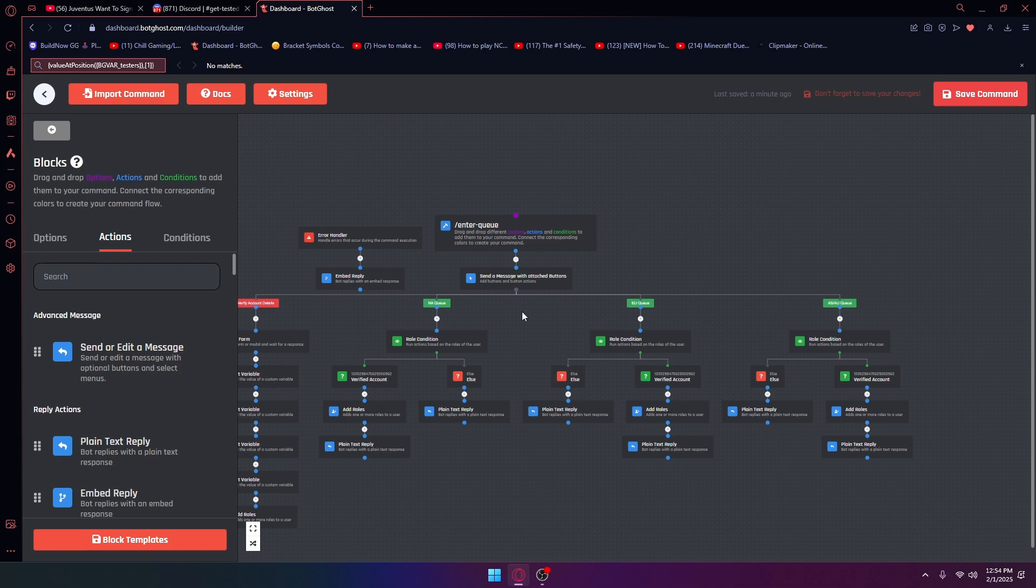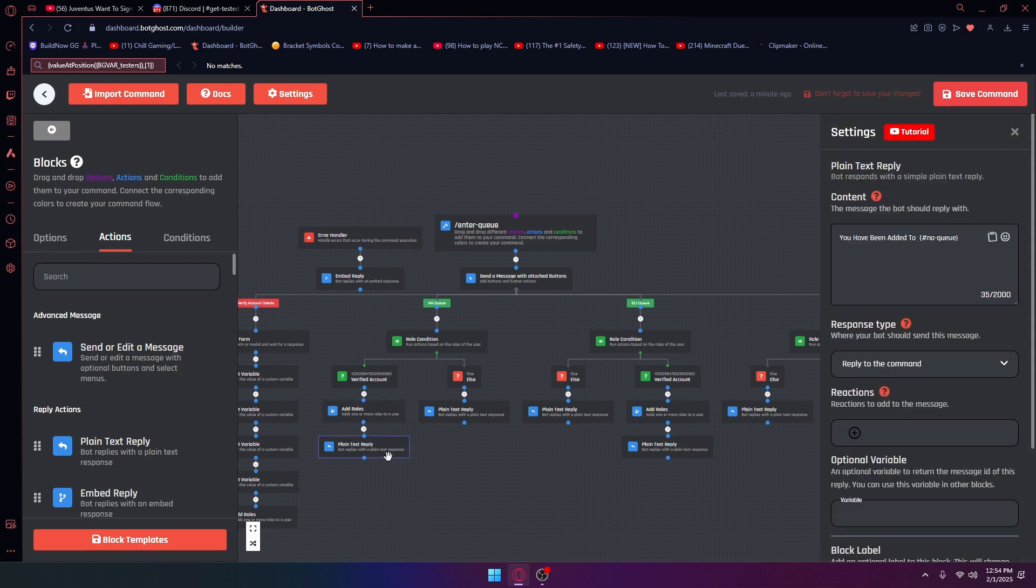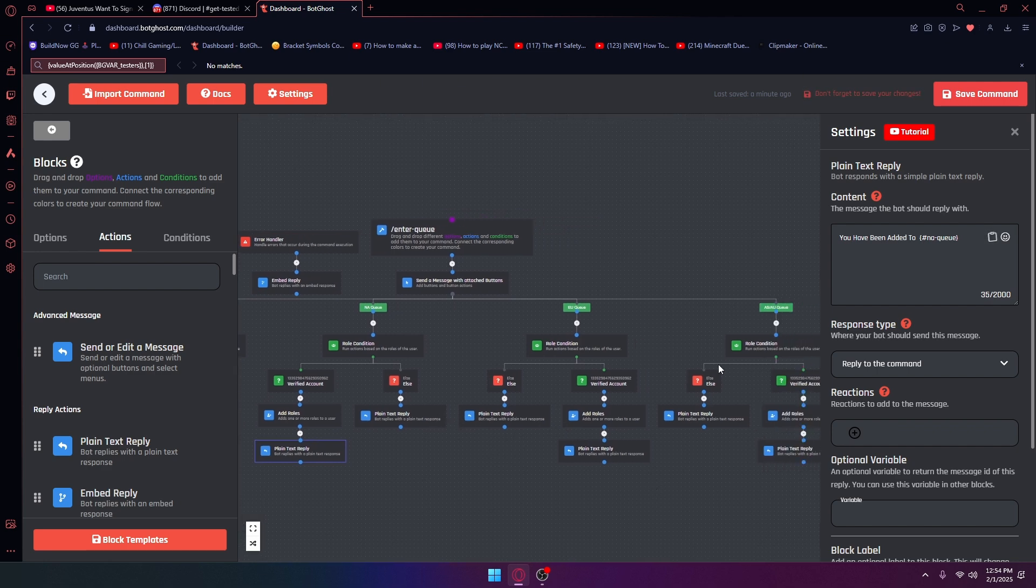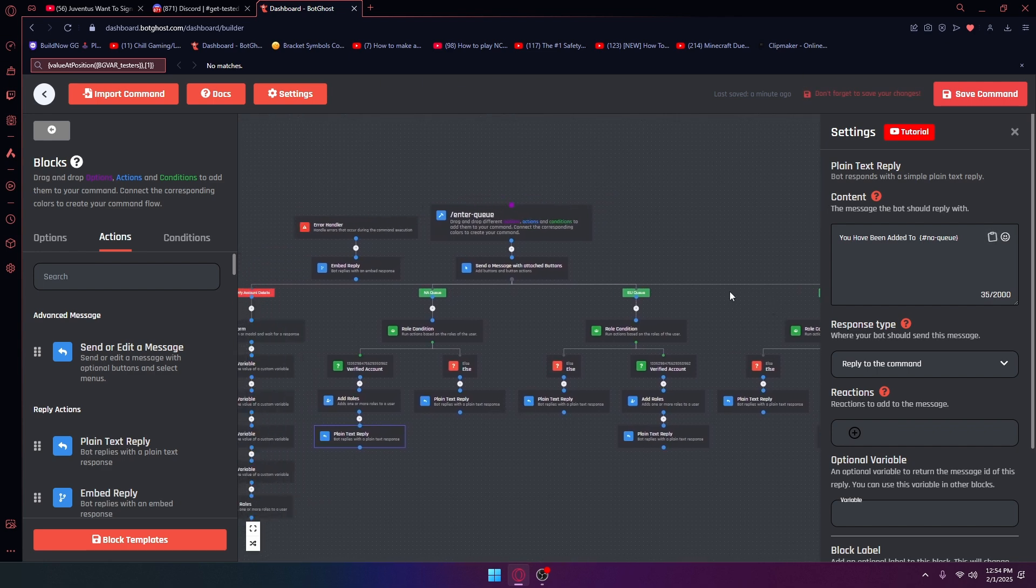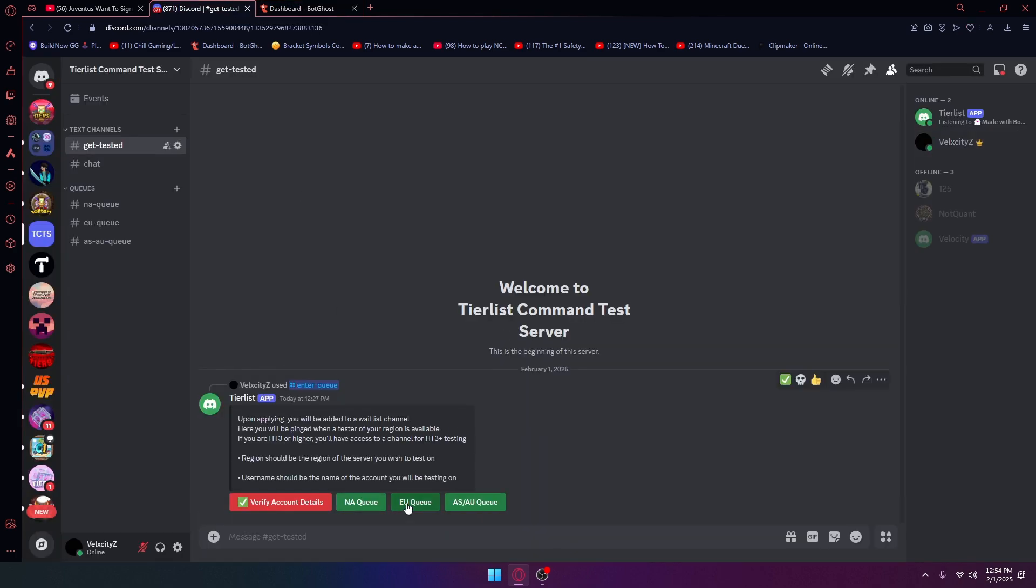Now if you do have a verified account role, it's going to add a role, the NAQ, and it's going to tell you you have been added to NAQ, UQ, or ASQ, whatever one you join. Let me go ahead and just put an example, let's say I want to join EUQ.